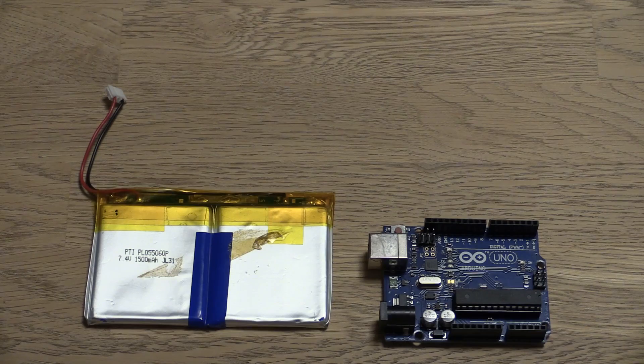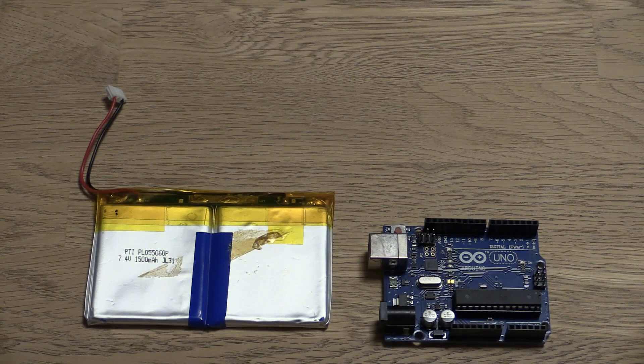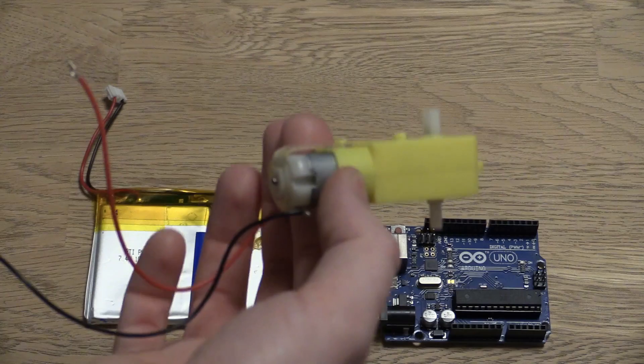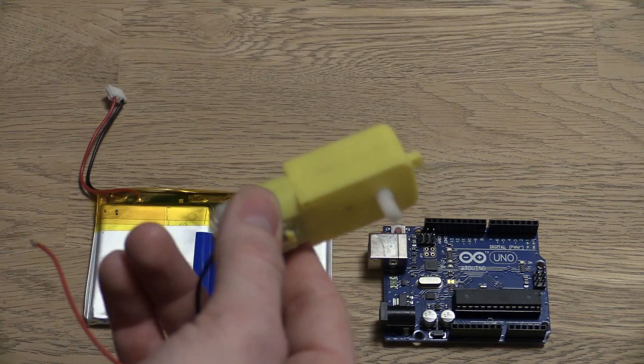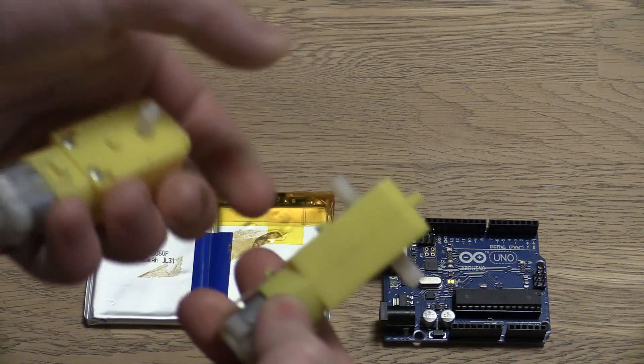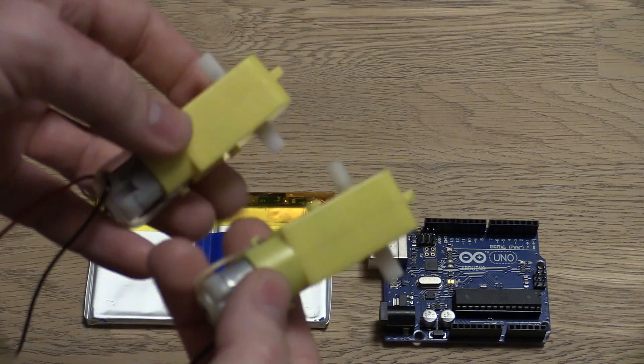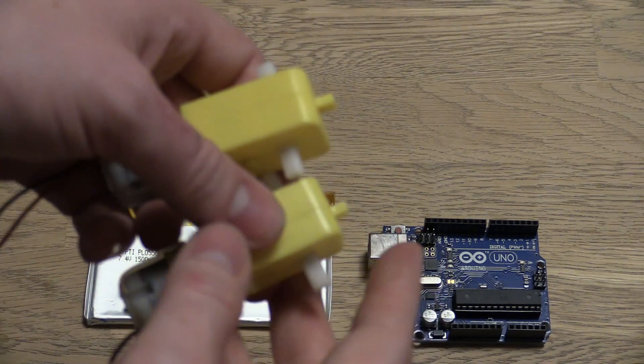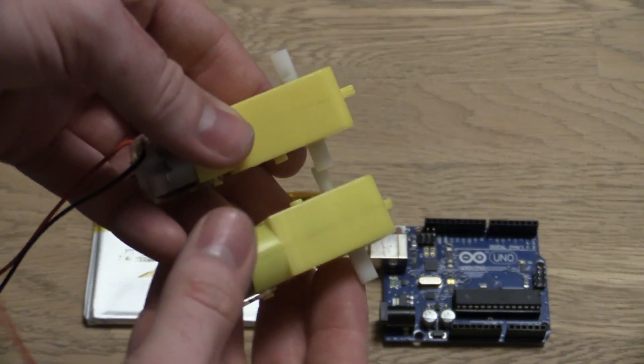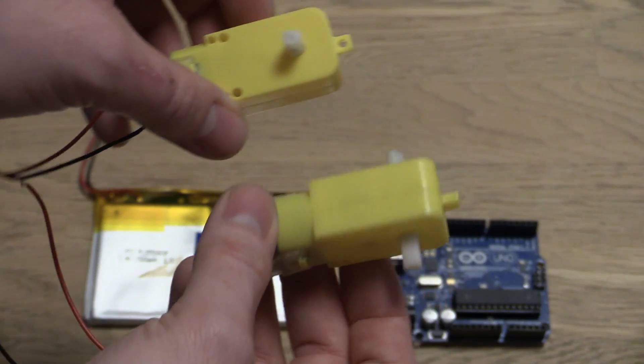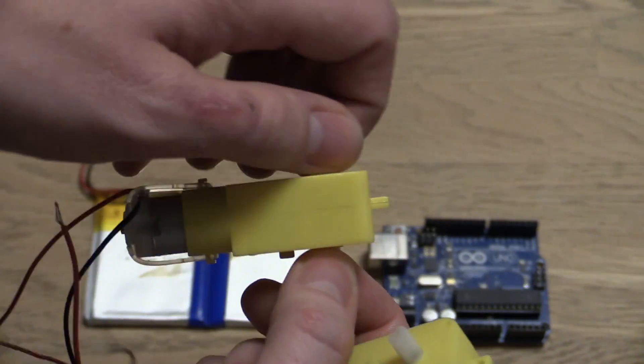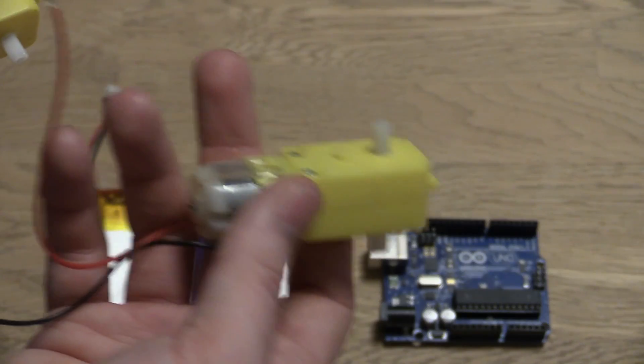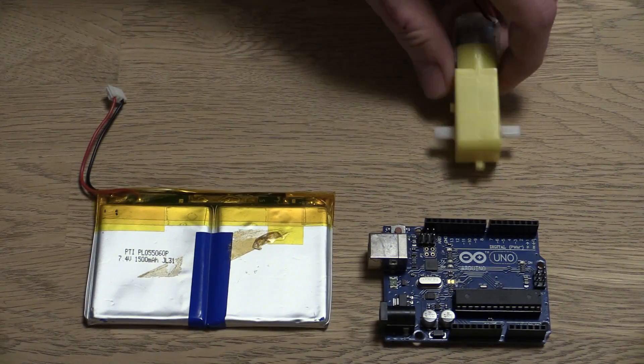We will also need some motors. And for that we'll be using these geared brushed DC motors. These can also be found on eBay or AliExpress. I'll put the search words in the description so you can go and search for them yourself. You can also use different ones but these kind of have the shafts to put the wheels on, which is quite handy.